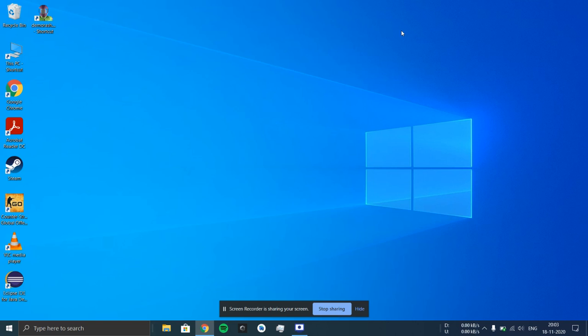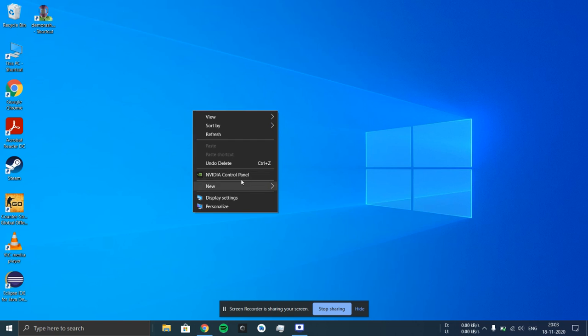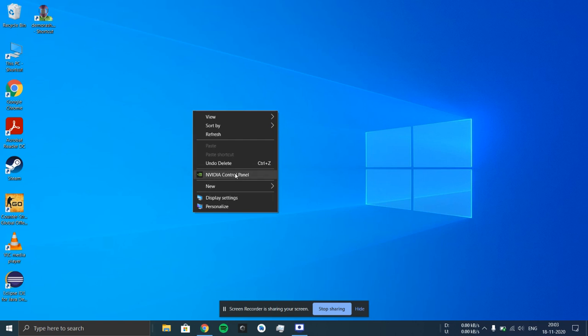These are the settings to remove the restrictions made by the NVIDIA graphics card. Let's get started. First of all, you have to right click on the screen and go to NVIDIA Control Panel.